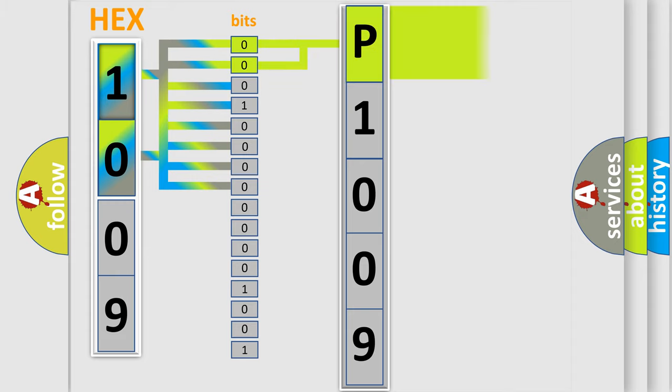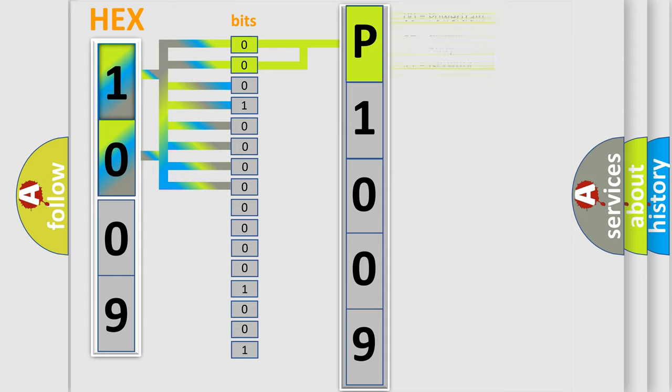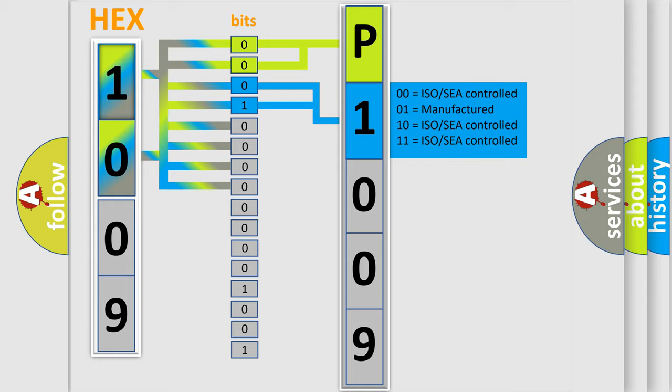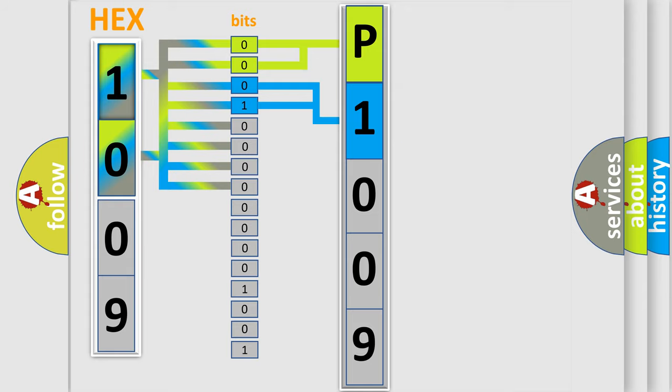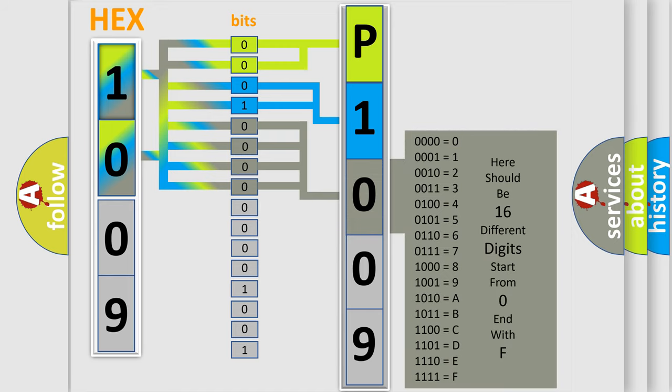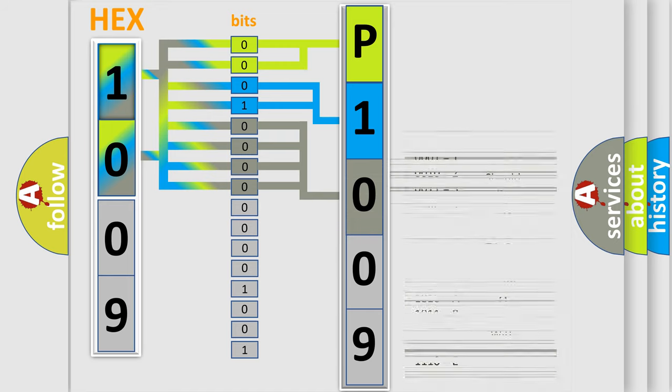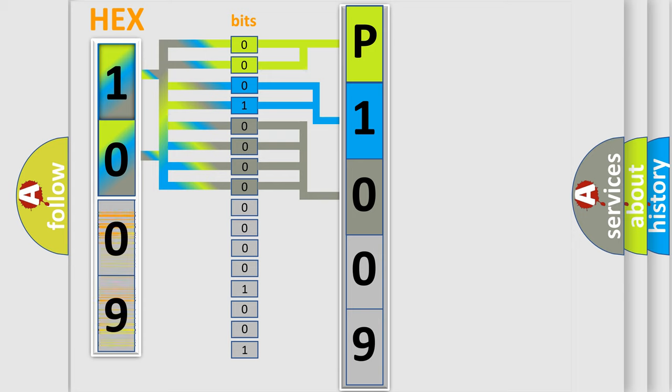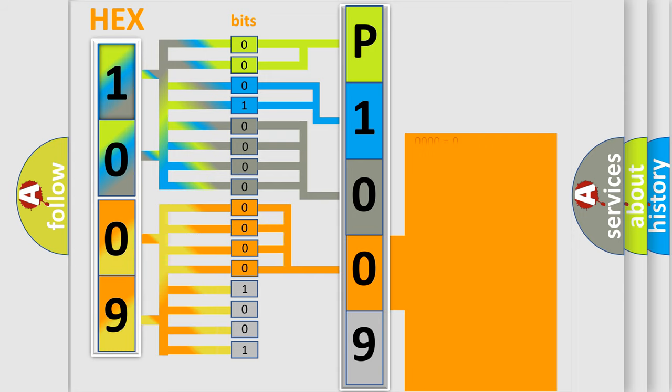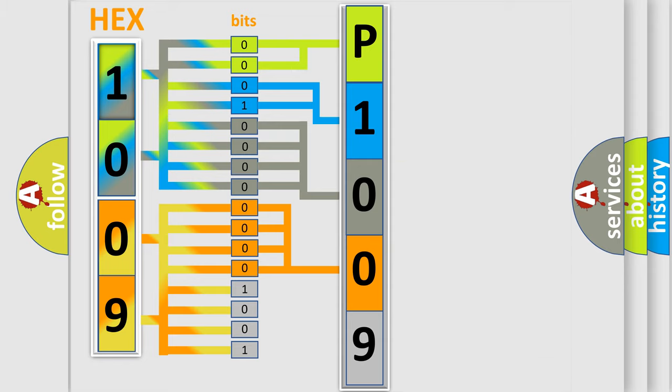By combining the first two bits, the basic character of the error code is expressed. The next two bits determine the second character. The last bit styles of the first byte define the third character of the code. The second byte is composed of a combination of eight bits. The first four bits determine the fourth character, and the combination of the last four bits defines the fifth character.